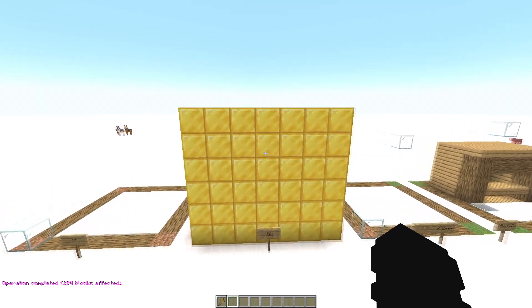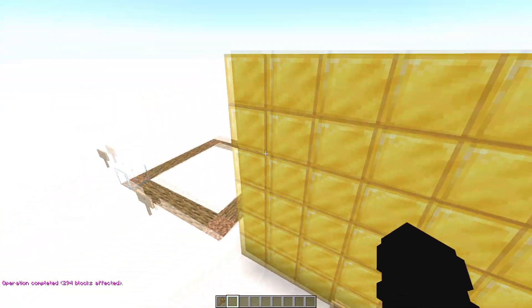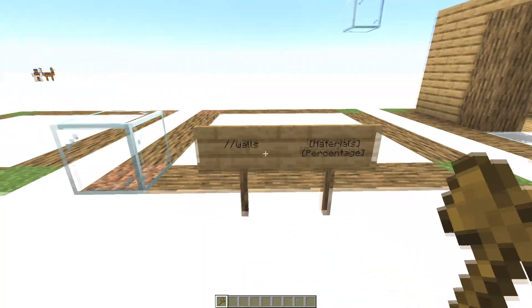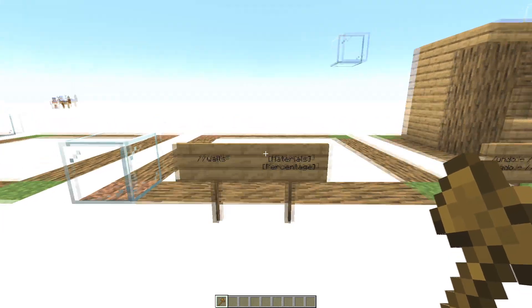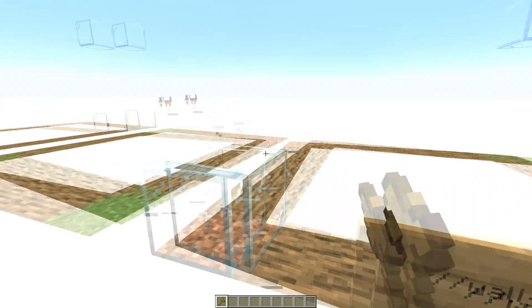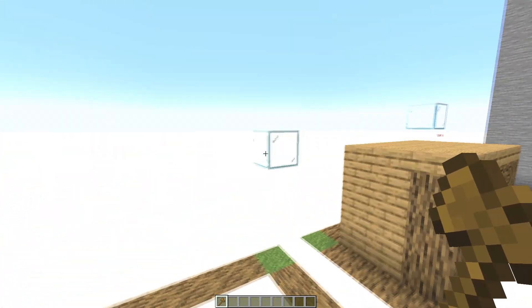Okay now the command //walls. This command is very similar to //set but the difference is that this one doesn't fill the structure. As you can see it's not filled.